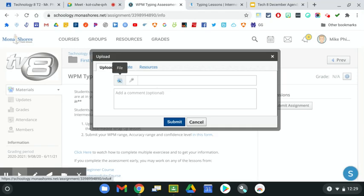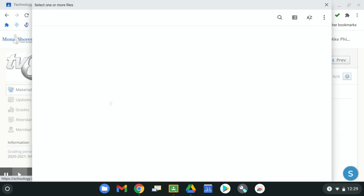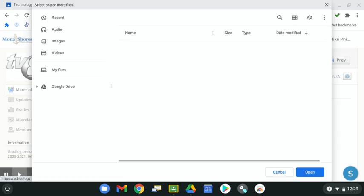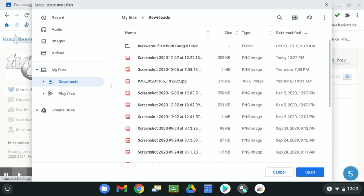We're going to choose this button right here, which is File. Then you should automatically be taken to the My Files Downloads section. If not, this is where you want to go.